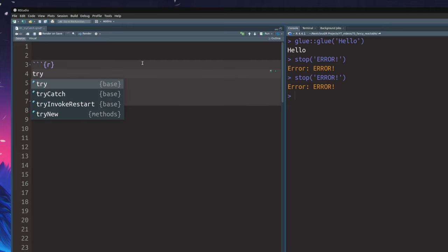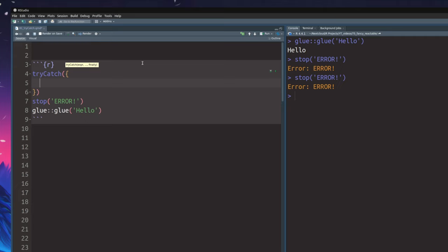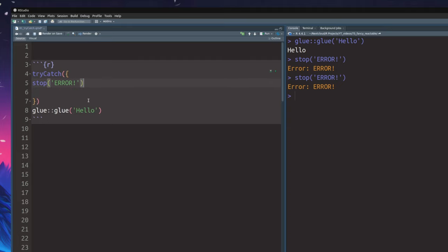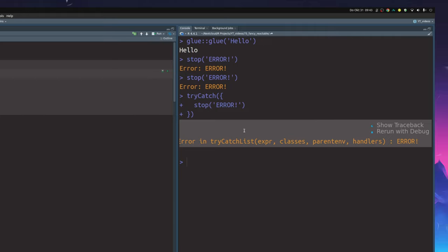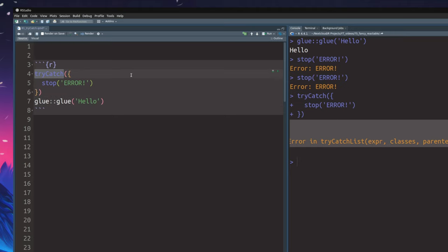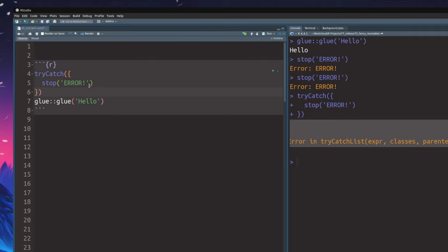What you need to do is use the tryCatch function. In the first argument, it expects an expression, and expressions are nothing but code. Basically, you can put R code into these curly brackets and the whole code chunk becomes one expression. So let's stick our stop statement in here — the thing that provokes the error — and try to execute this as is. Now we do get another error, and our hello code doesn't execute. The thing is, this tryCatch statement first tries to do the expression, so it tries to execute all of the code that comes in the curly brackets. But it also needs instructions to catch the error when one occurs.